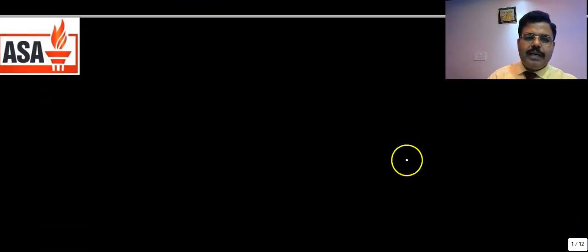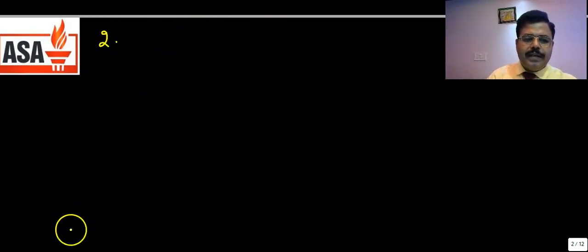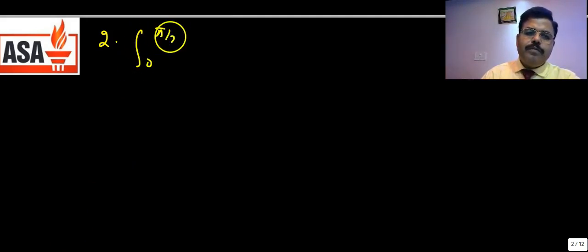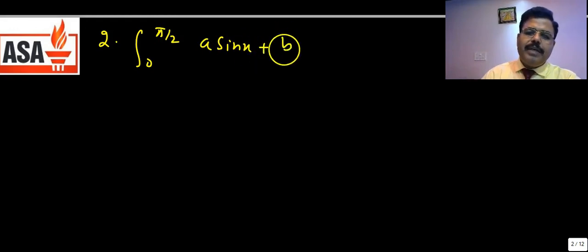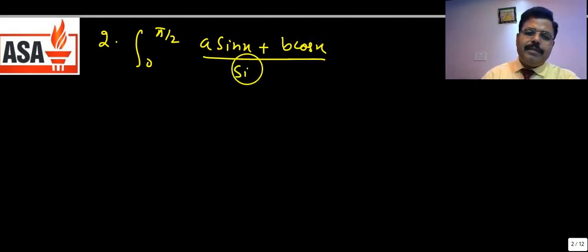The second question is the integral from 0 to π/2 of (a·sinx + b·cosx)/(sinx + cosx) dx.